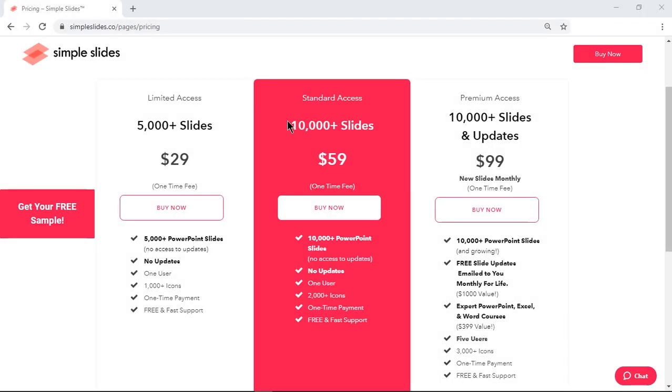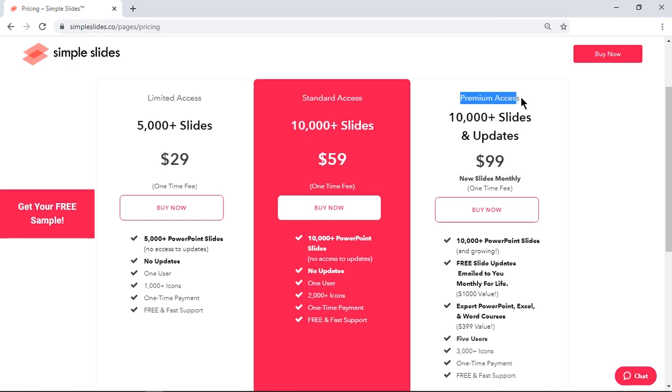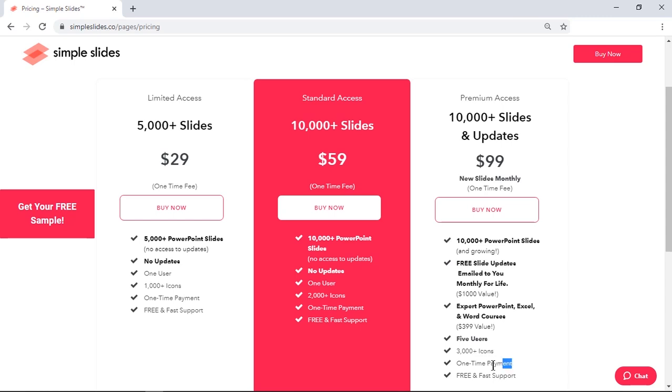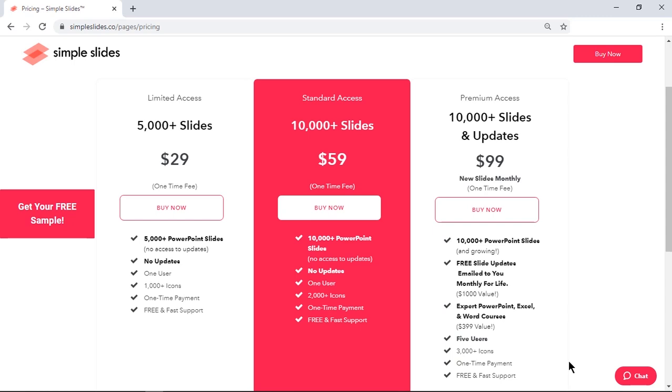You will get 10,000 plus slides at just $59 as one-time payment and this also includes 2,000 plus icons. If you go for premium access, you will get future updates as well. Free slides will be emailed to you every month. Premium users will get 3,000 plus icons and again all this at just one-time payment. They also provide free and fast support. I personally feel it's a lifetime deal to anyone.